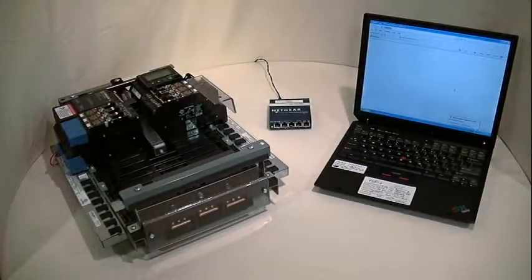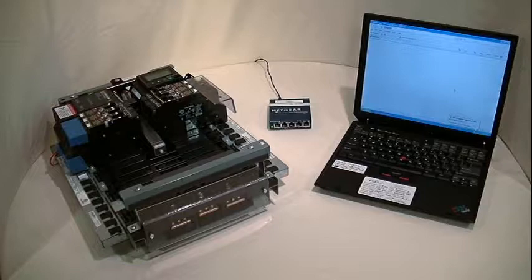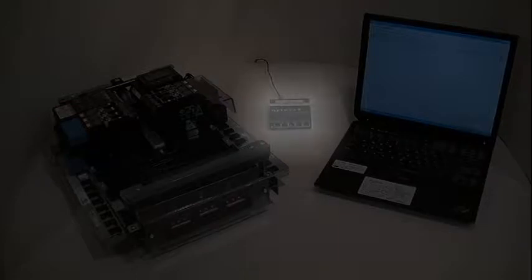For this demonstration, we will be using the 3000 C-level system. Here, we have a basic setup involving a laptop, a standard 5-port ethernet switch, and our controller.